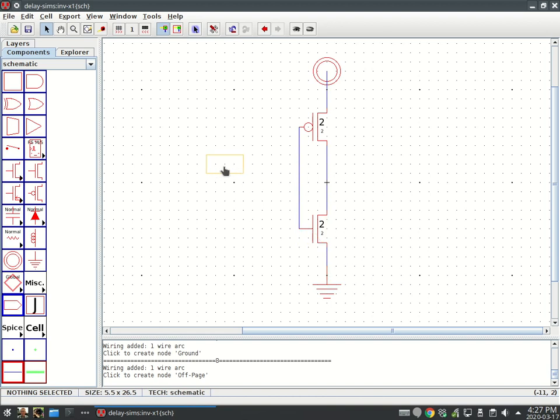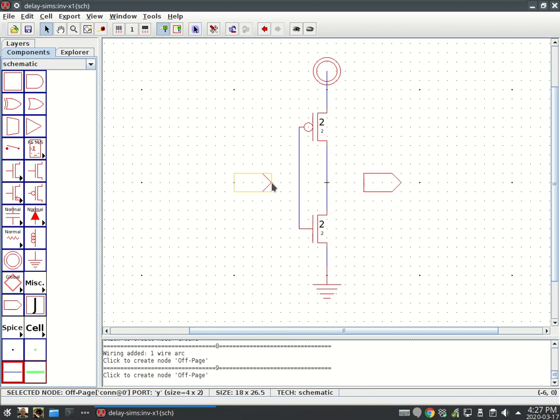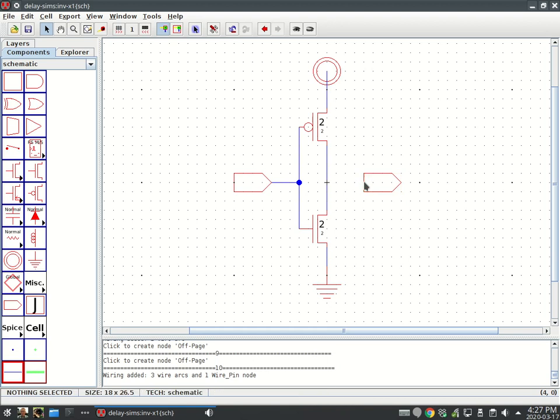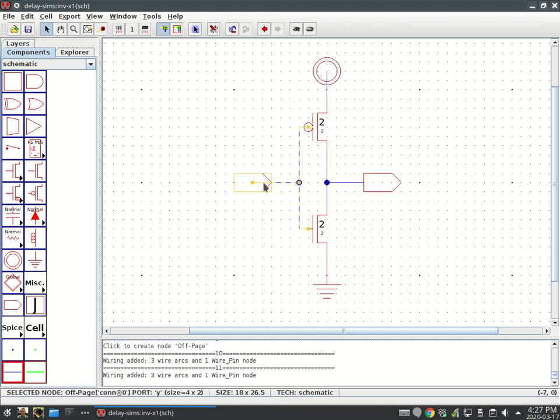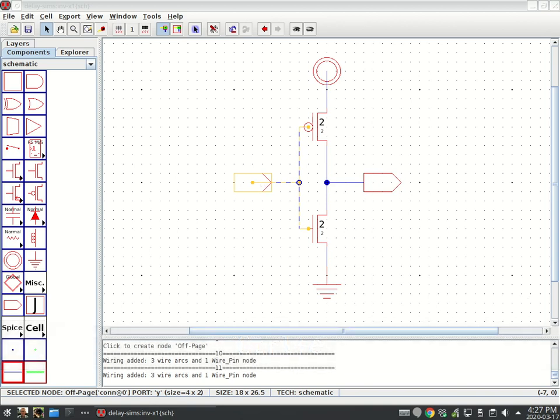Off-page connectors. Stick another off-page connector here and hook it up. And this one, that node, it's hooked up. Click on that, Control E for export.